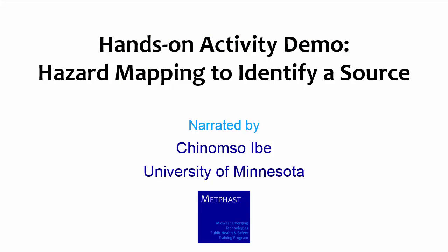Hello, my name is Chinomso Ibe. I am a graduate research assistant at the University of Minnesota. This hands-on activity demonstration is on hazard mapping to identify a hazard source. I developed this activity along with Pete Rainer from the University of Minnesota.